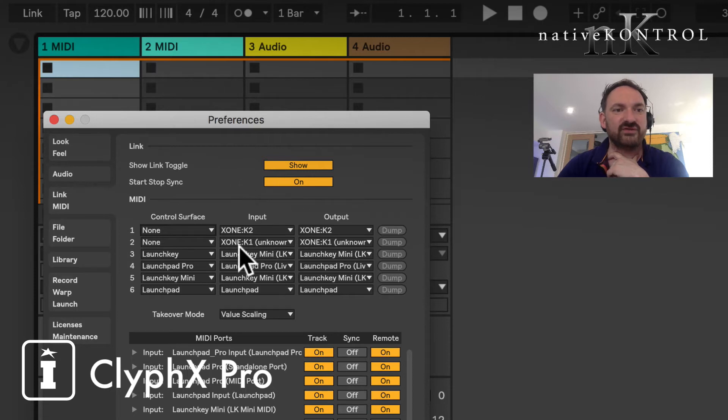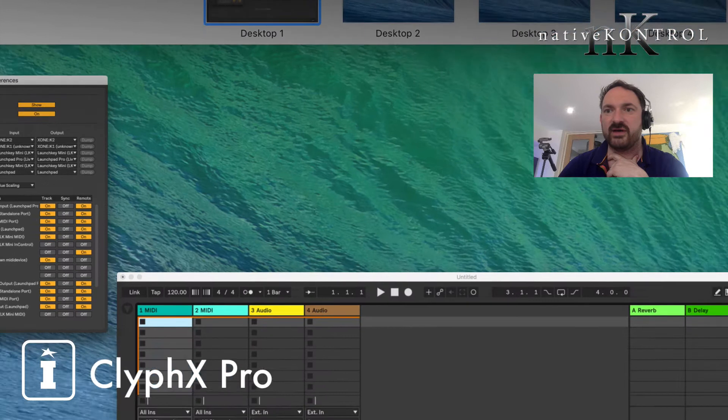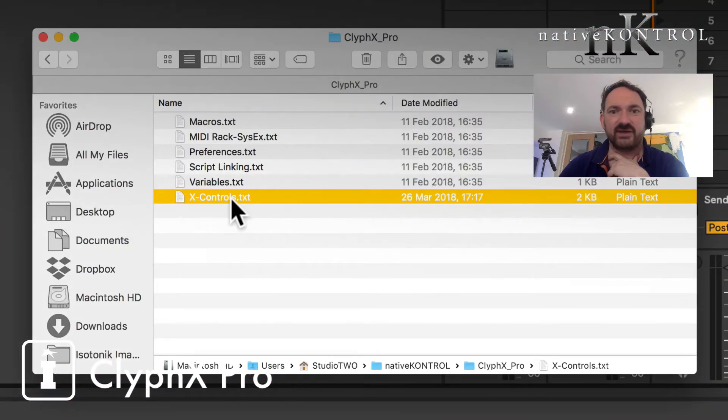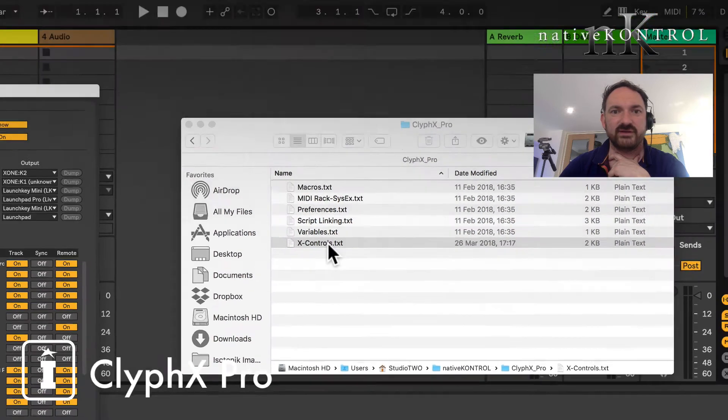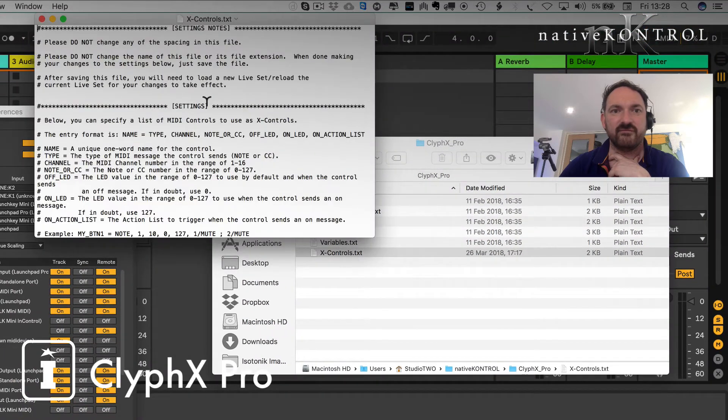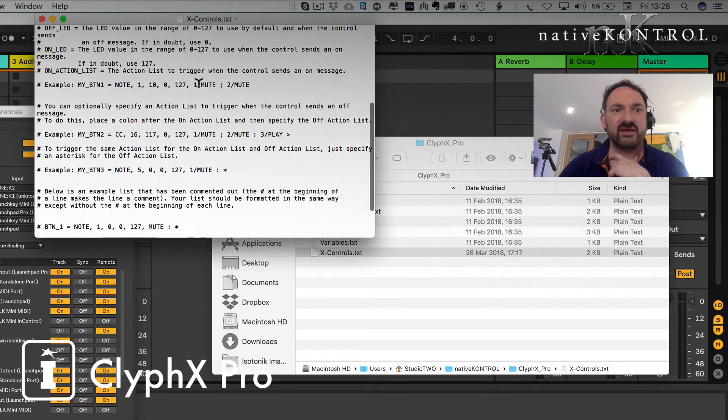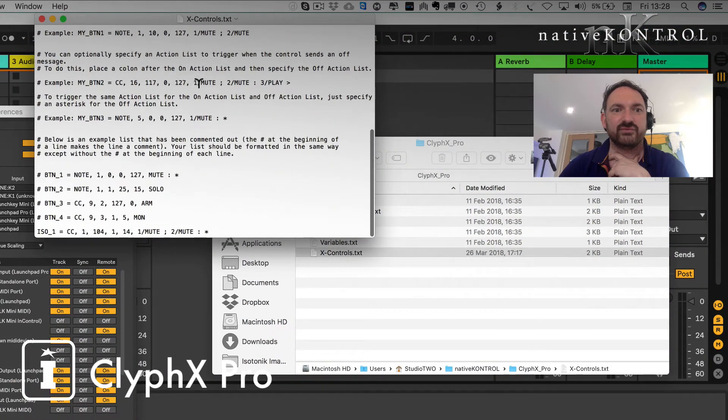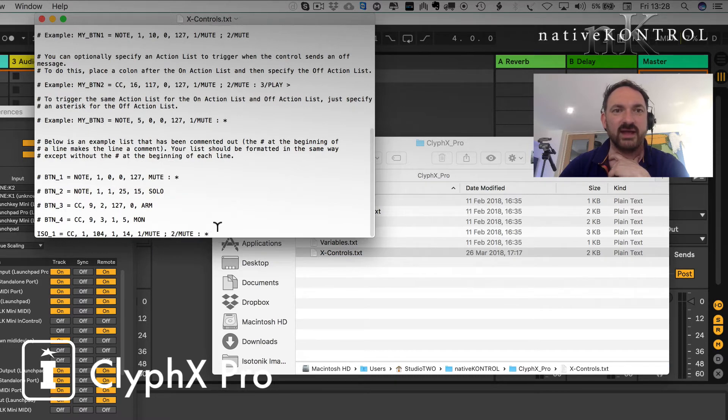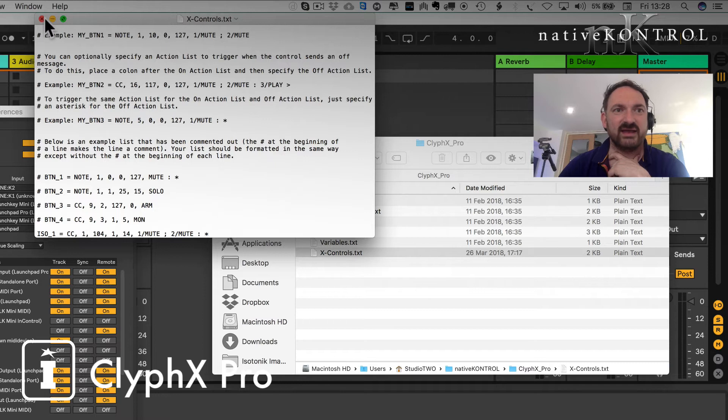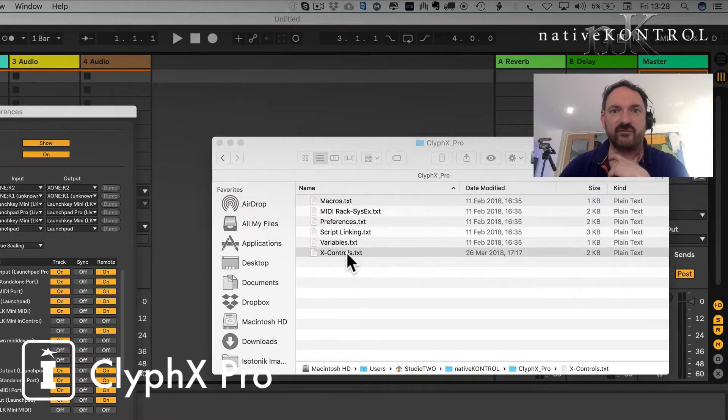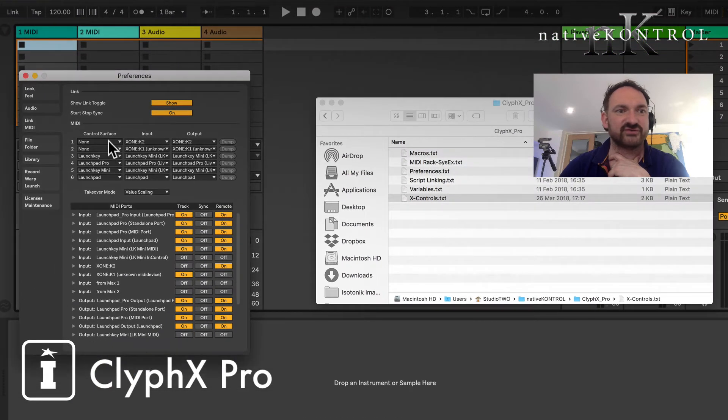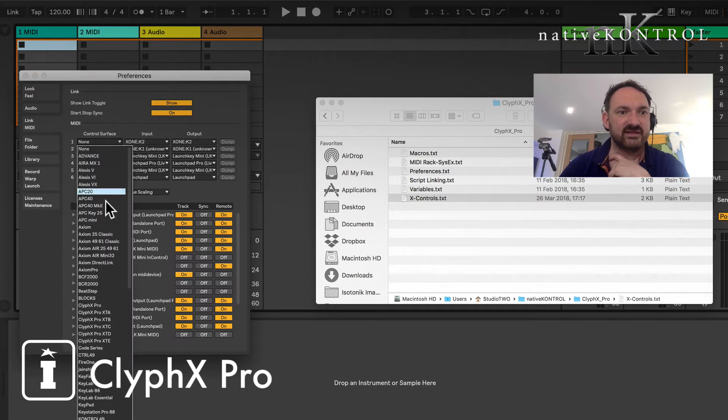What I want to do is I want to use the K2 and the K1 for running my X controls. Now generally speaking when I have that open, if we remember from the previous video it's very simple just to create it and we created the Isotonic CC 101 which enabled that. Now that's going to work for the ClyphX Pro script that's in the first slot.